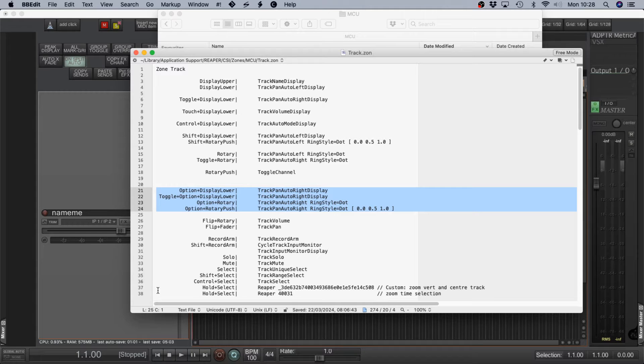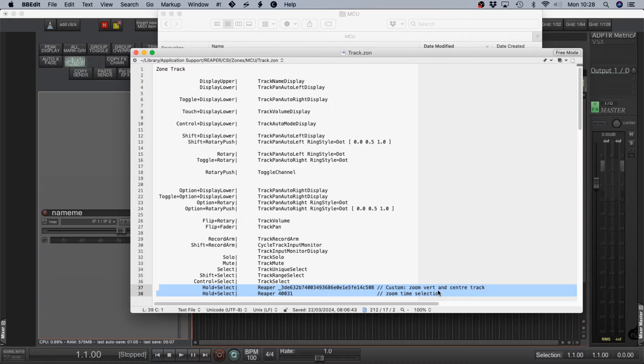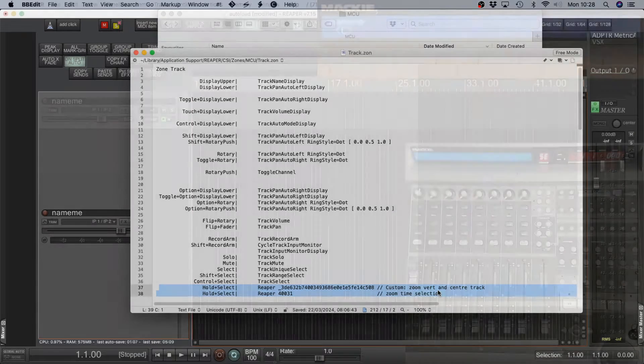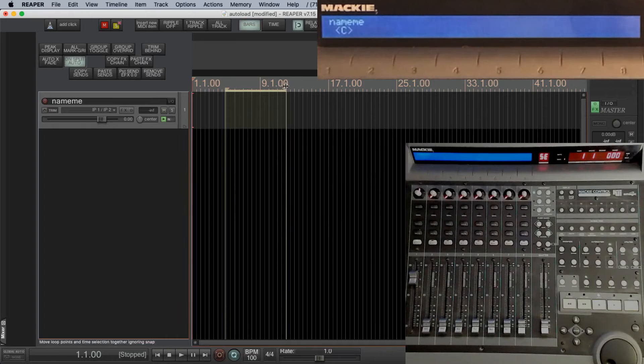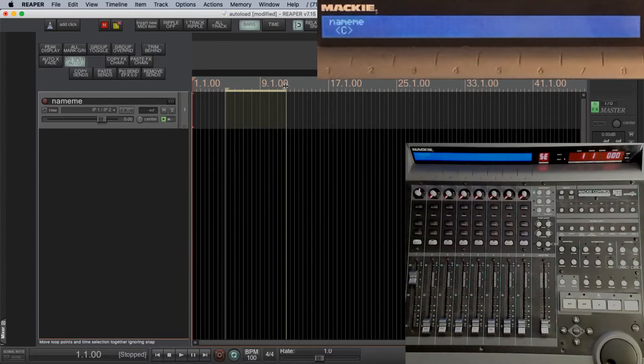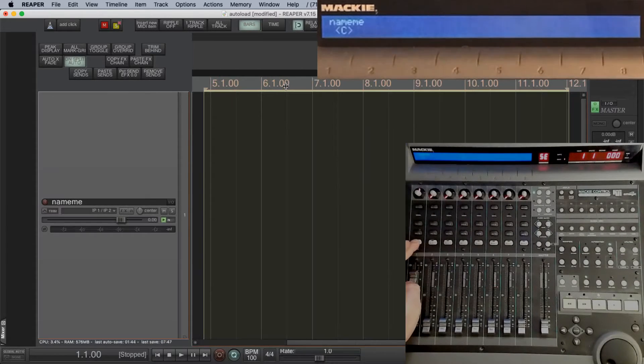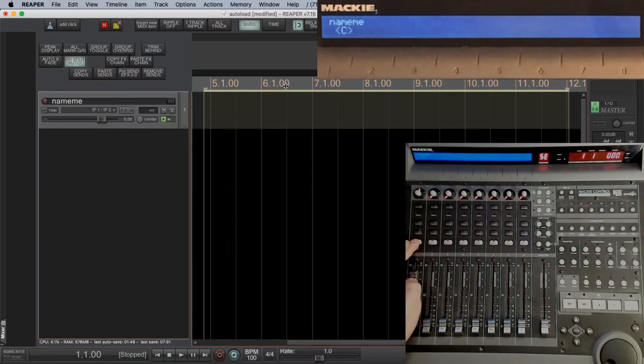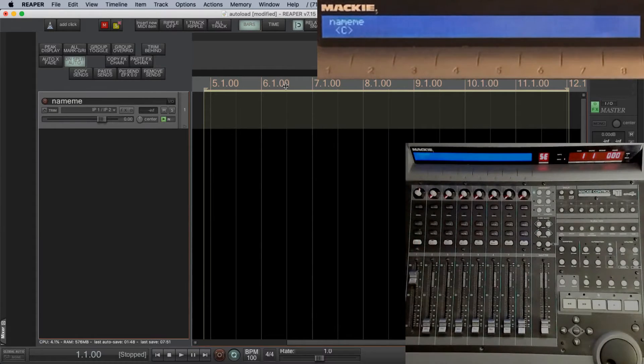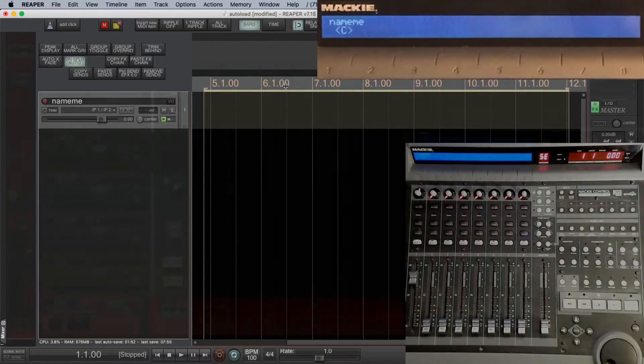If you add hold to a button, you can add a whole set of extra actions when that occurs. So I'm going to look at select. Select on its own just selects the individual track. Select and hold is programmed to auto-zoom the time selection and the track. Select and hold again and it'll toggle the track back, but leave the time selection maximized on the screen.